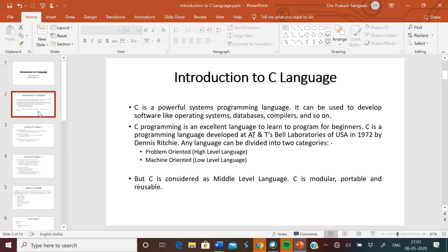Now, machine-oriented, that means low level languages. Low level language is a machine readable form of program. Low level languages are difficult to write and compile. For example, assembly and machine code are the low level languages. But C is considered a middle level language. C language has the features of both languages. C is modular, portable and reusable.